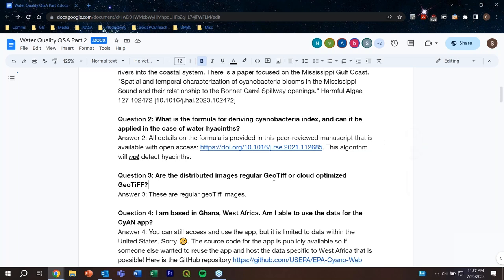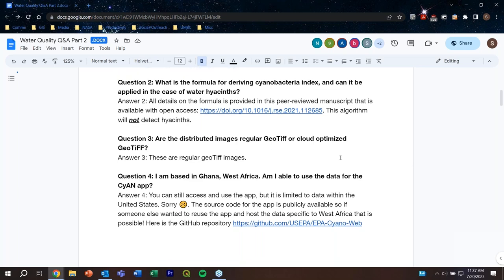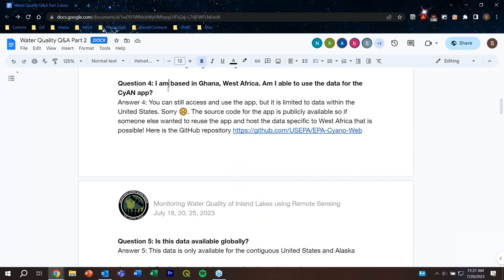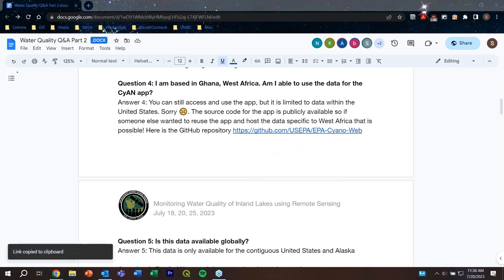Are the distributed images regular GeoTIFF or cloud-optimized GeoTIFF? These images are regular GeoTIFFs. Question: I am based in Ghana, West Africa — am I able to use the data for the CyAN app? You can still access the app, but the data on the app is only for the U.S. unfortunately. There is source code for the app that is publicly available — if anyone wanted to put in the resources to develop the app for any specific region, that is possible. The link to the GitHub repository has been put in the chat.